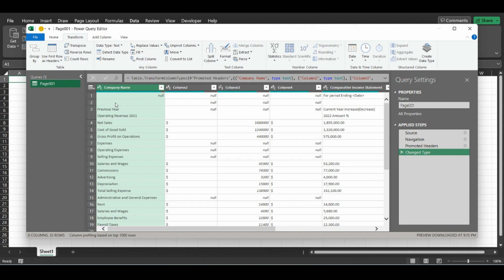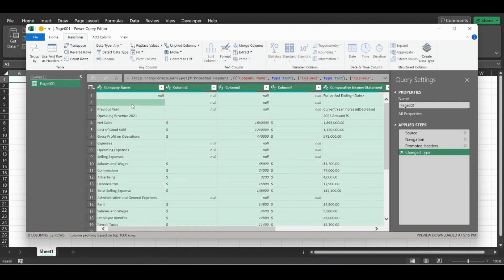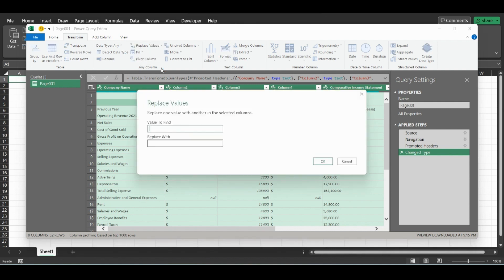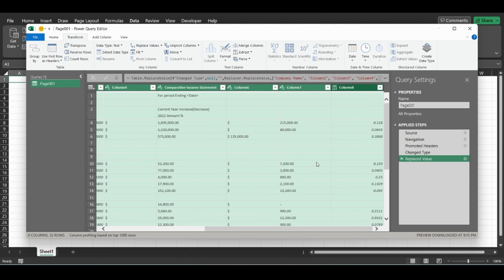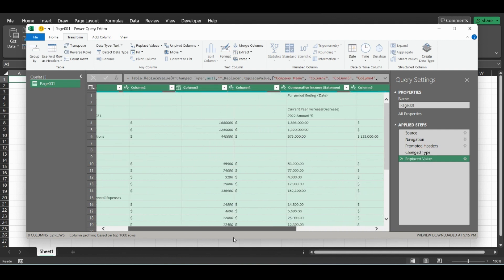We're just going to replace all the null values with blank, so you don't need to put anything here. Now all the nulls are now just blank cells.